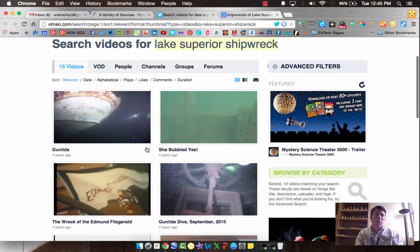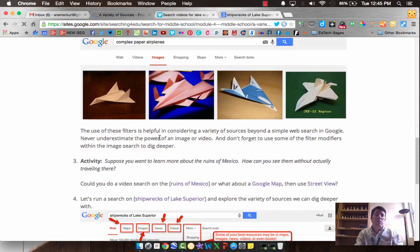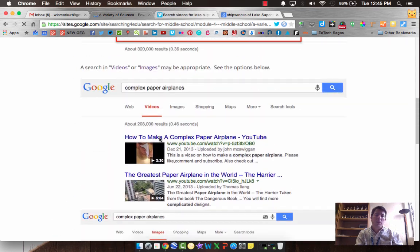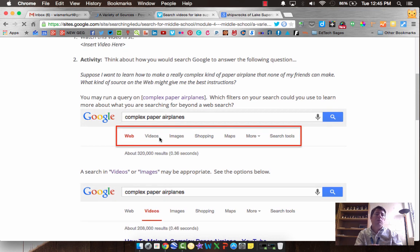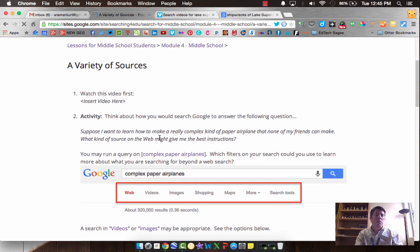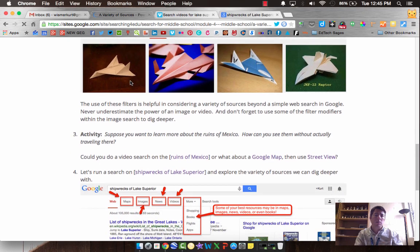Think about where you can find information, where beyond Google you can find information, and even within Google, how you can differentiate your search for a variety of different sources to dig deeper and find the answers you're really looking for. Alright, we'll move on then to the next lesson.